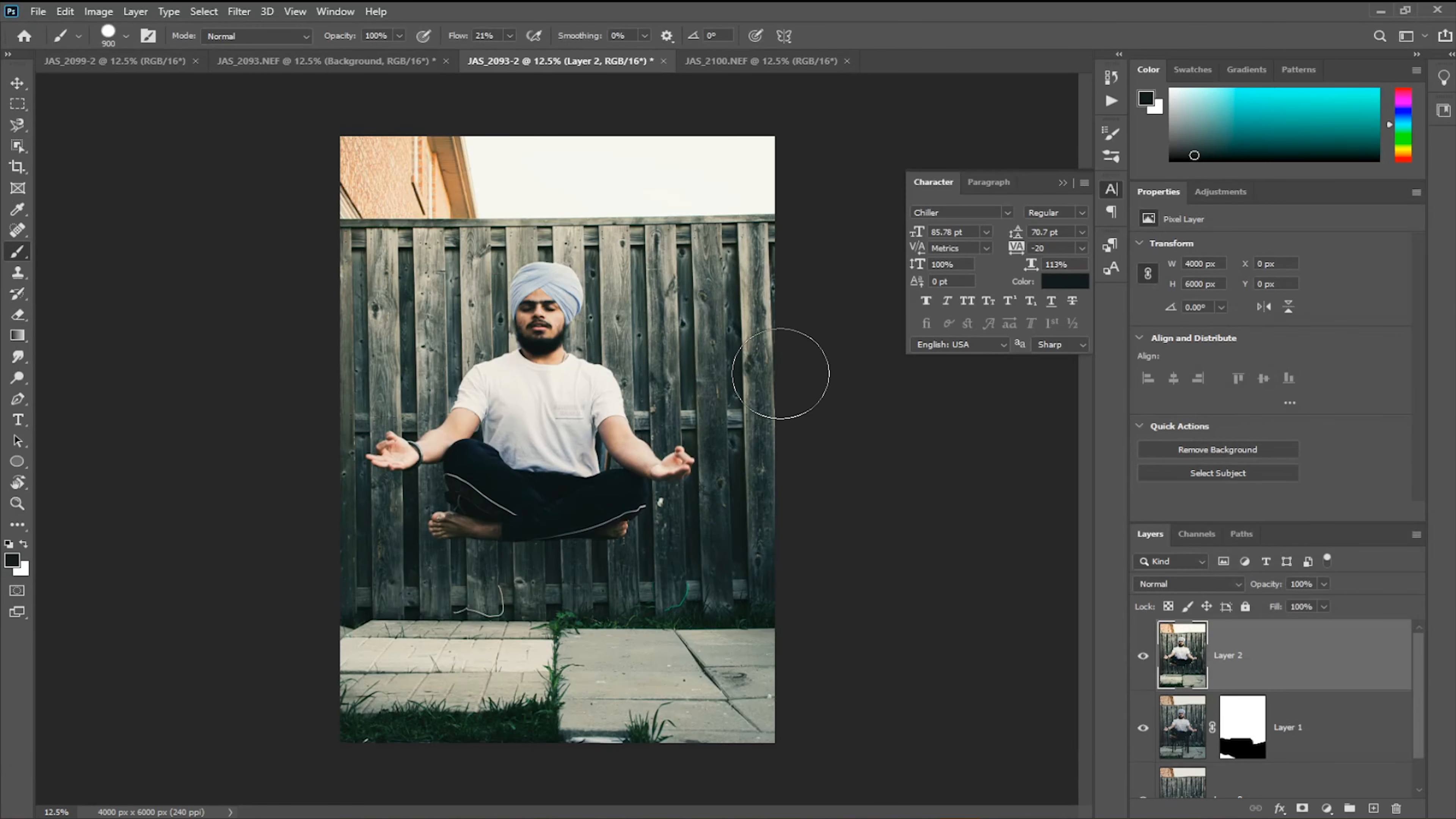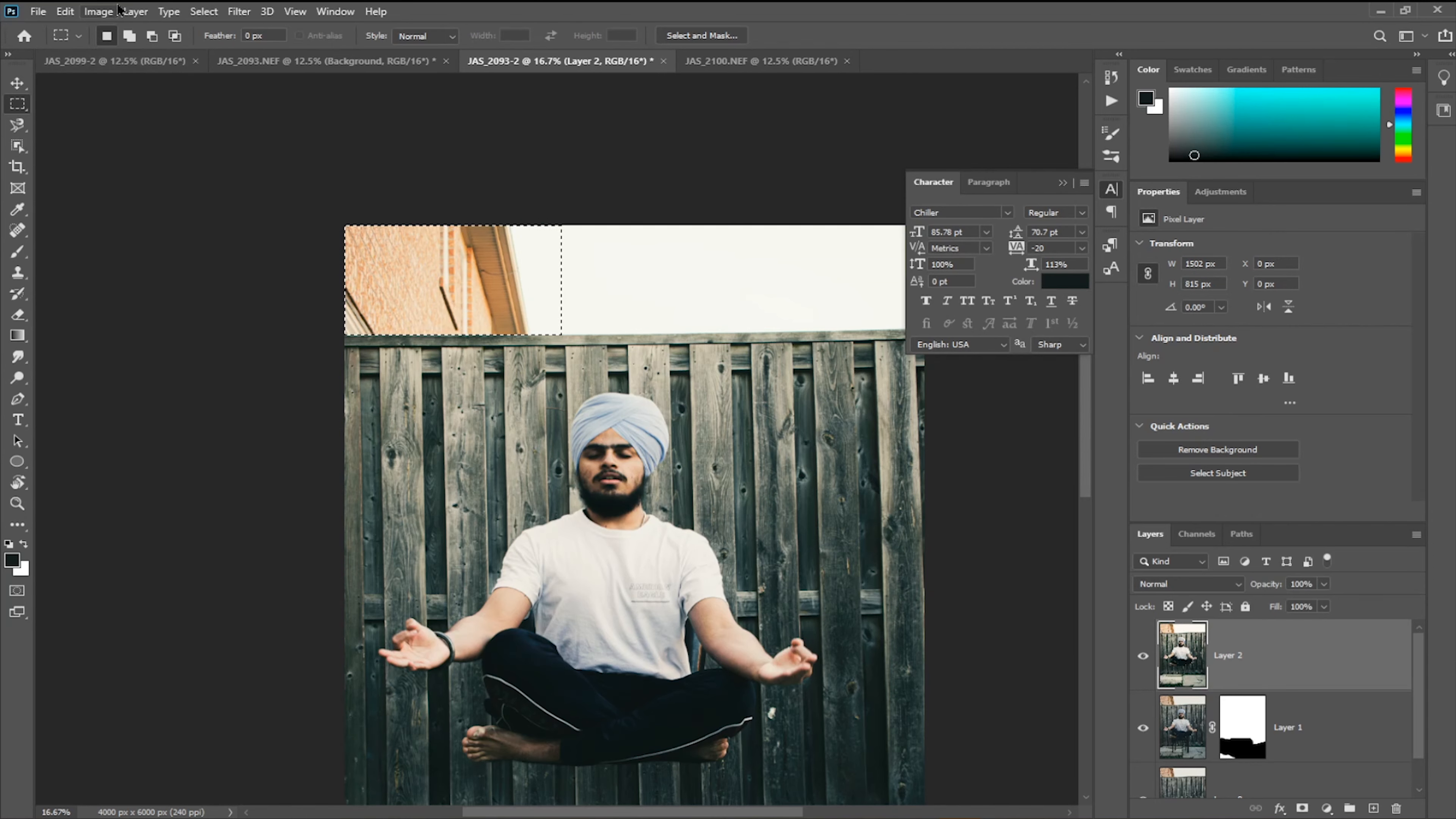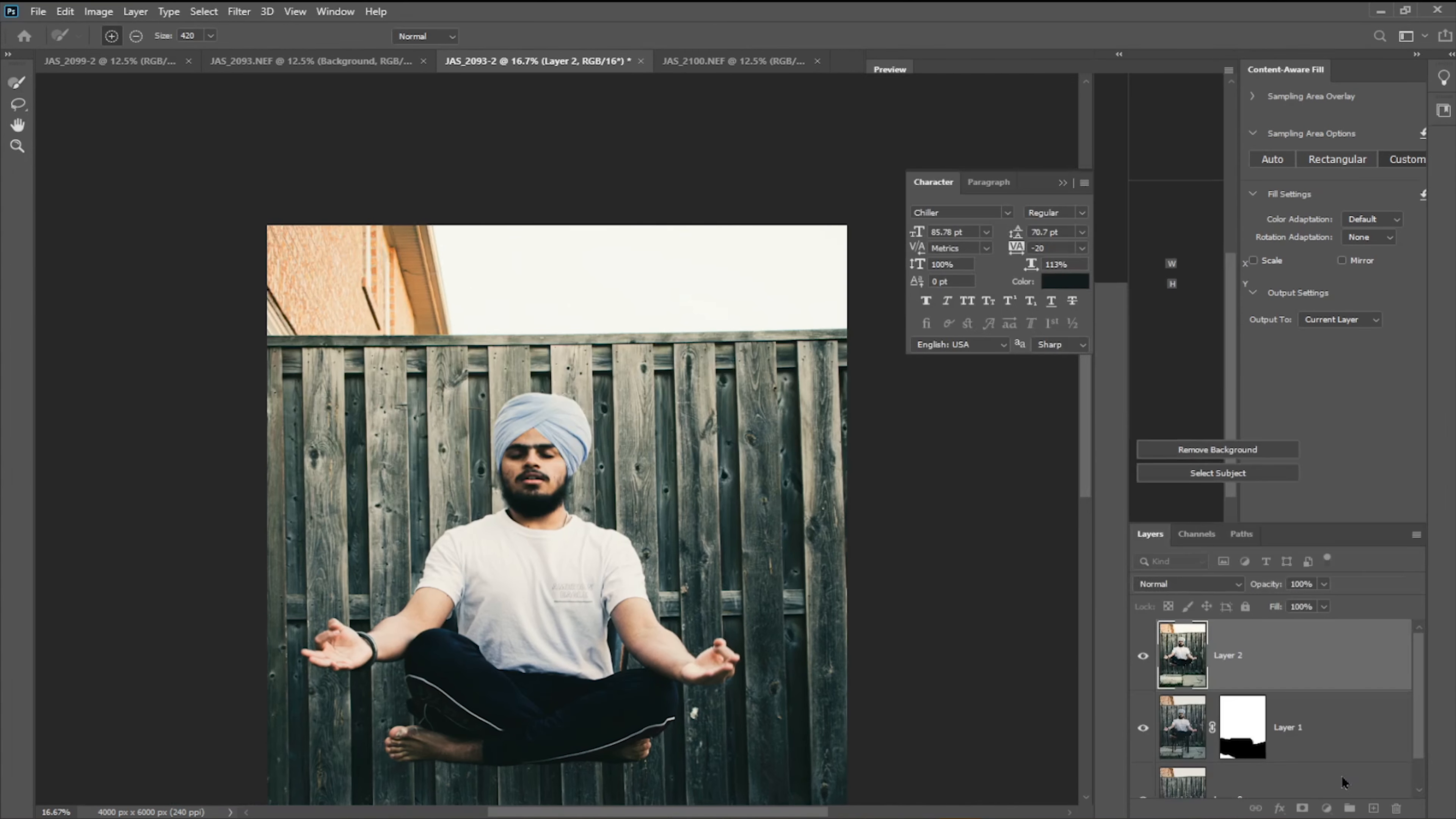Let me select this part. Go to Image, Edit, Content-Aware Fill, and press OK. Then deselect it and boom.